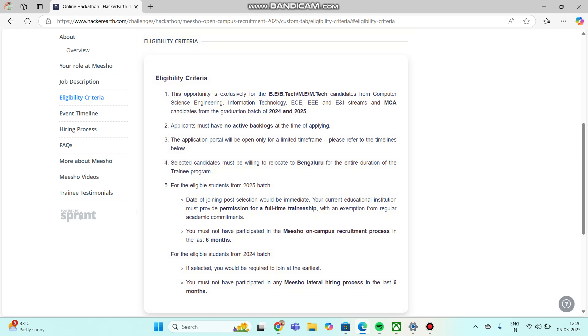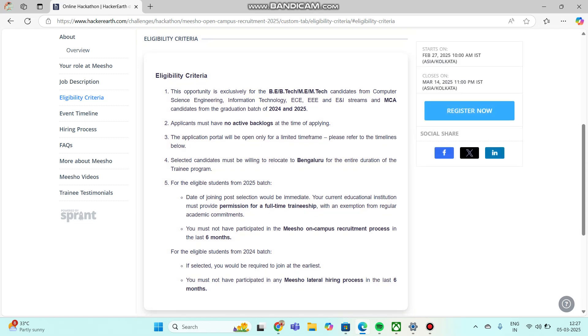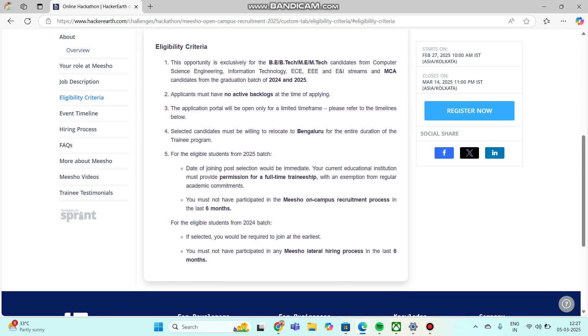Make sure you are from 2024 and 2025 batch. 2023, 2022, 2021 batches are not eligible. Only 2024 and 2025 batch students are eligible. Applicants must have no active backlogs at the time of applying. If you have backlogs, you are ineligible. Selected students must be willing to relocate to Bangalore for the entire duration of training program.